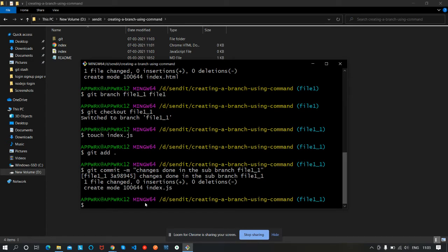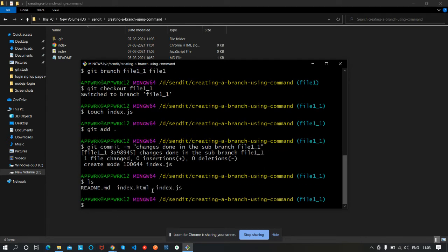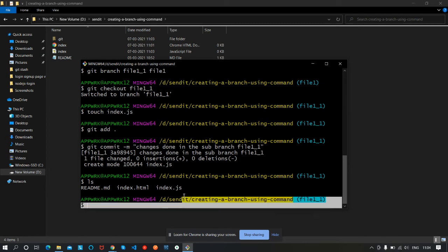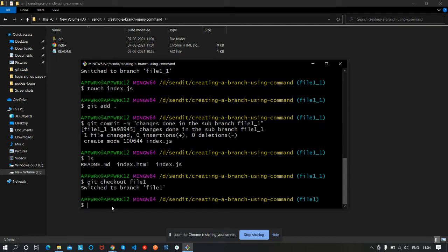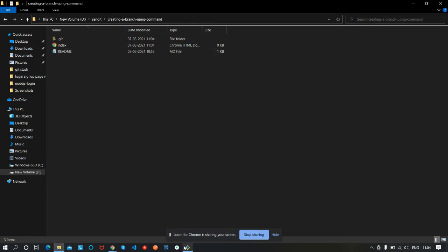Changes done in the sub-branch file1_1. Press Enter. The changes have been committed to the local machine. You can see by 'ls' that index.html is present from the file1 branch, and index.js is created in this branch. Now let's switch back to the file1 branch using 'git checkout file1'. You can see the index.js file is missing here — it does not contain that file.